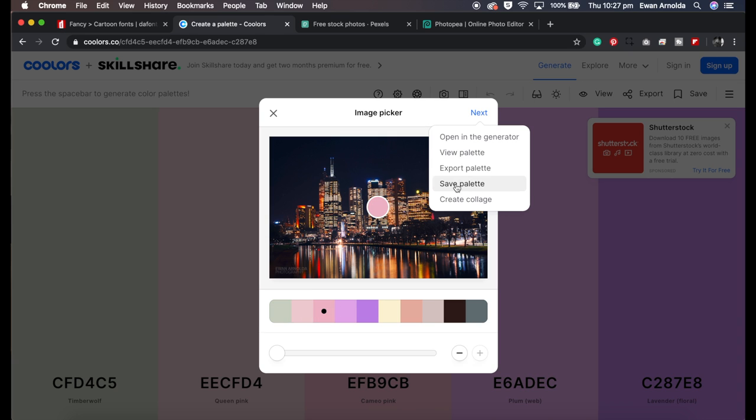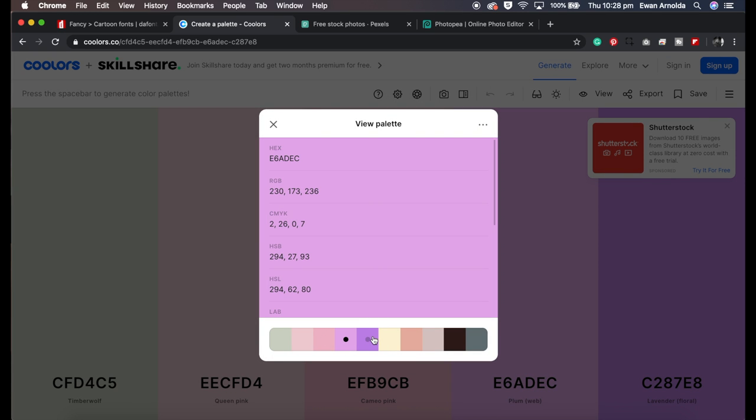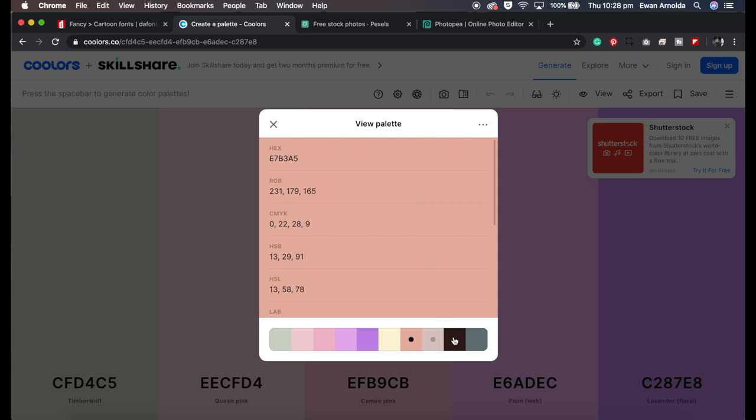Then you can click on next. You can either save the palette or view the palette. What this does is gives you all the different hex numbers and RGB numbers you can plug into your editor.